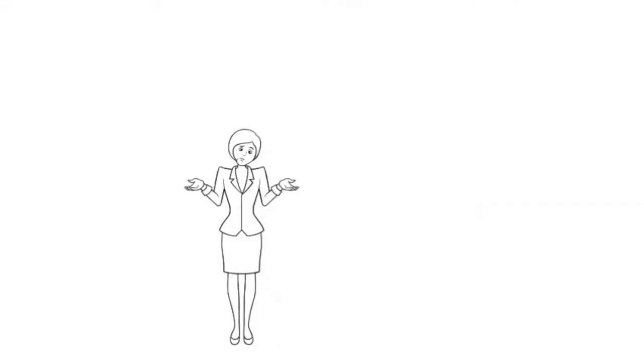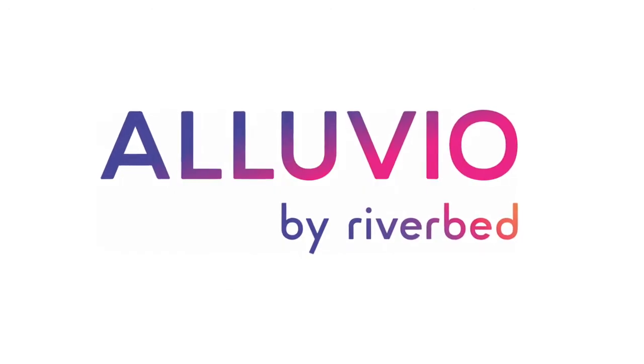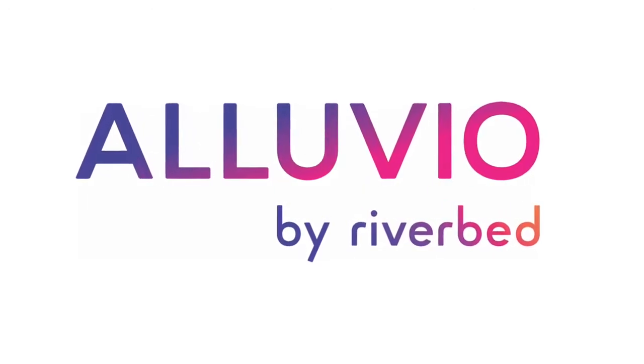Well, how do you answer all those and more? The answer is Alluvio Eternity Digital Experience Management from Riverbed.